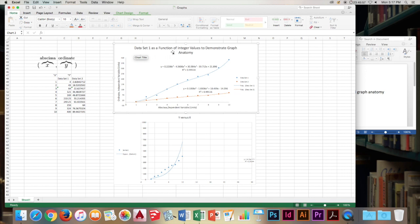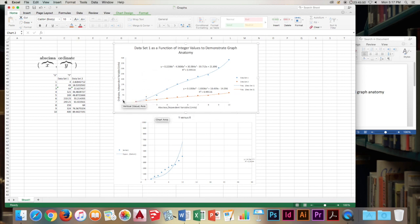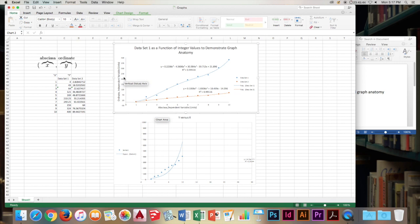Then you have the axes labels. This is the Y axis, the X axis, otherwise known as the ordinate and the abscissa. On the ordinate you always plot the independent variable. This is what you read from your experiment, your readings.